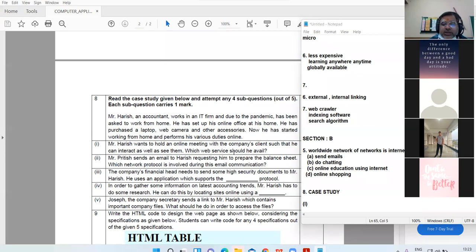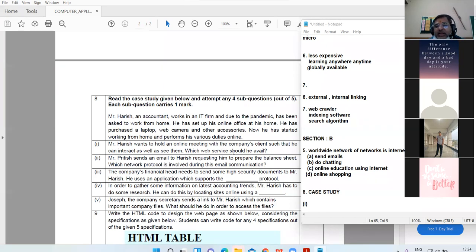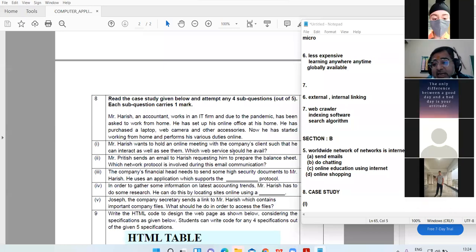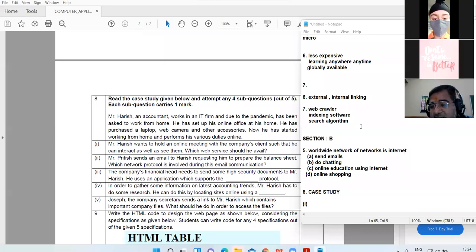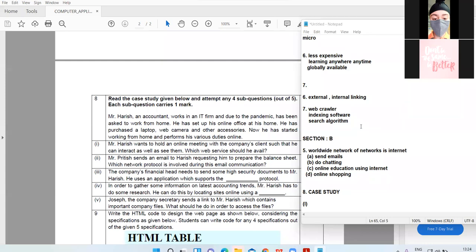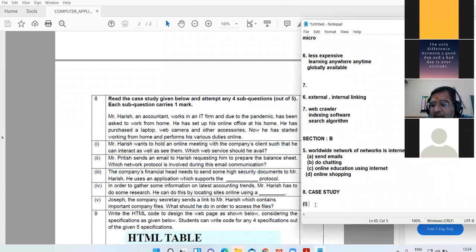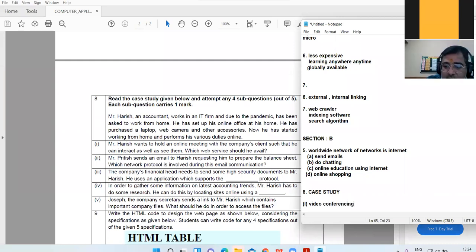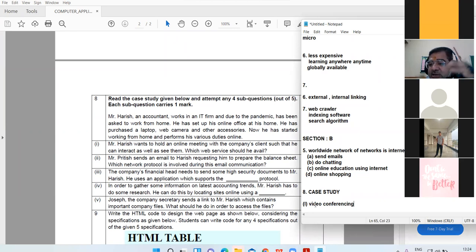First question: Mr. Harish wants to hold an online meeting with the company's client so that he can interact with them. Which service should he use? One child has to do all the answers. Yes, Keshav, unmute. Zoom meetings, Google Meet. Not example, service. What's the examples? Service. Web conferencing. Video conferencing. Video conferencing. Zoom, Google Meet are examples.